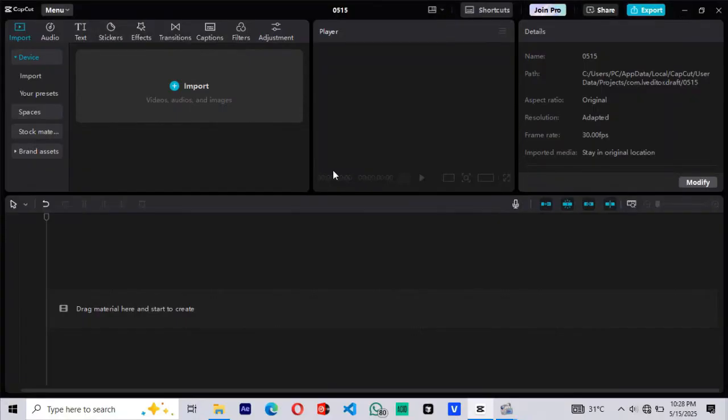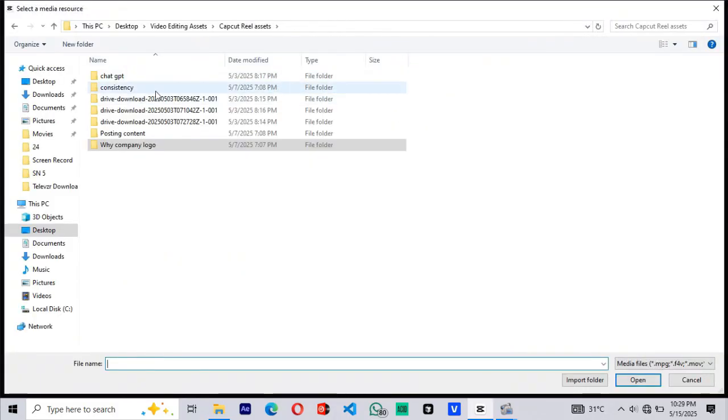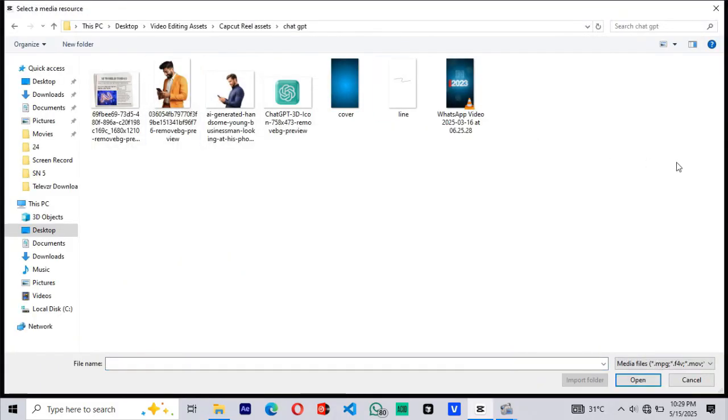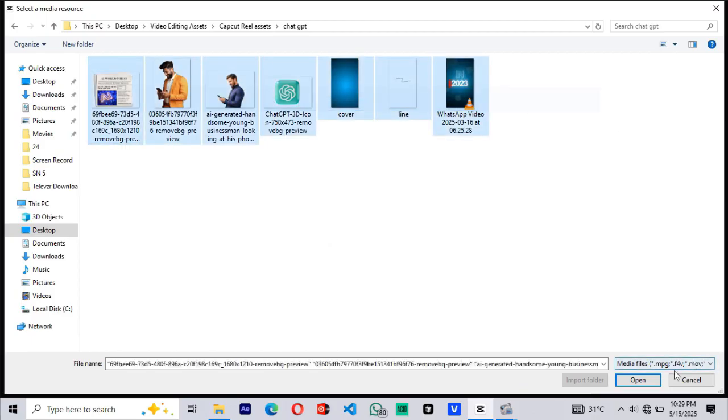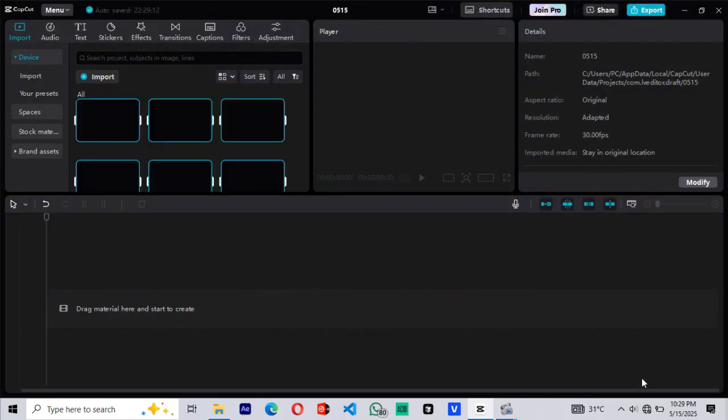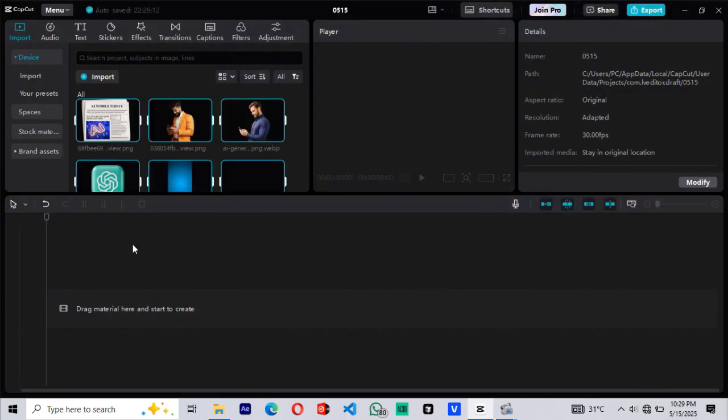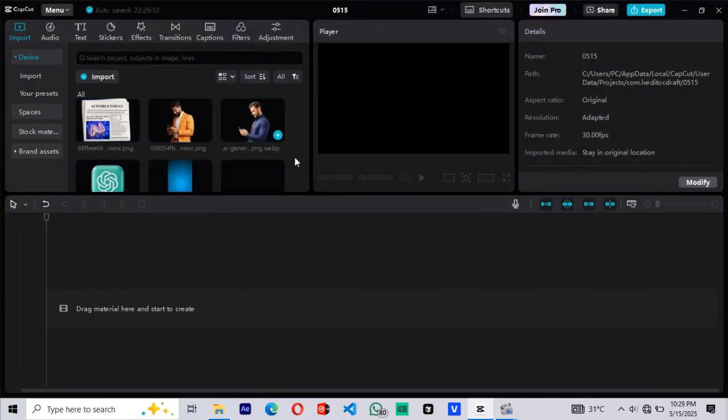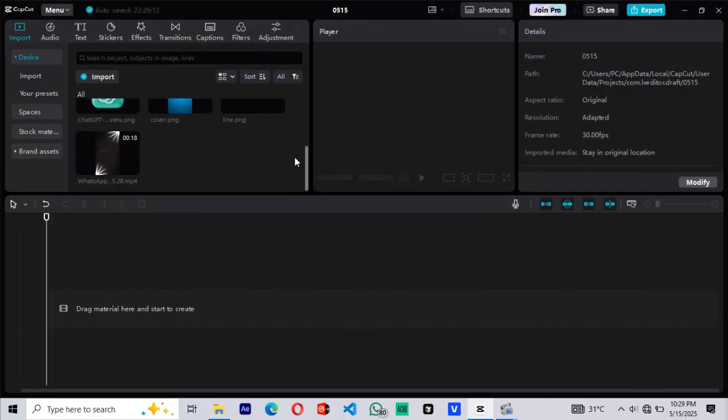Hey everyone, in this video I'm going to show you how to edit a 3D viral reel for TikTok or Instagram using CapCut. First, let's import the assets. You'll find all the files I'm using in the video description, so feel free to download them and try it yourself.